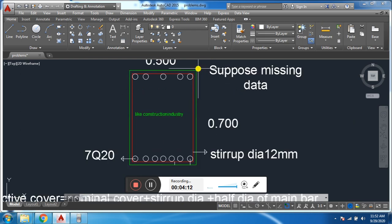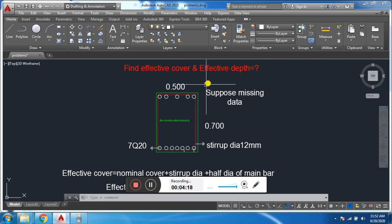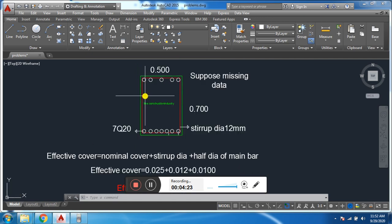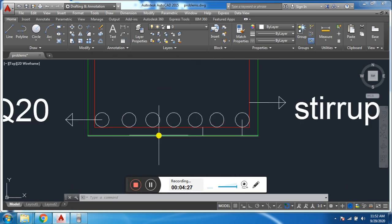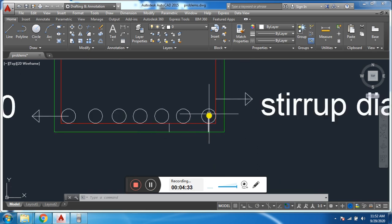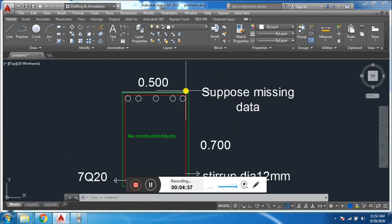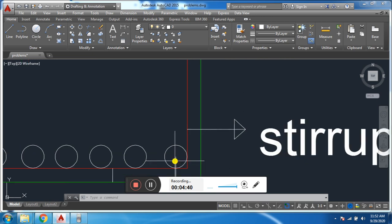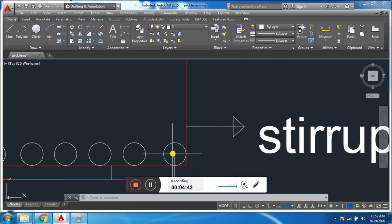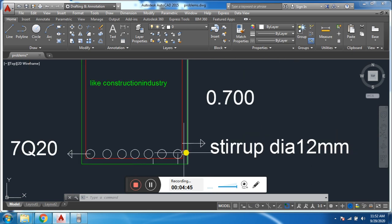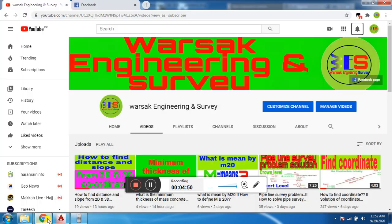This is called effective depth. This is the most asked question in interviews. Nominal cover and clear cover, or concrete cover, are the same thing. And this is the effective cover. From top to bottom main bar center point is effective depth. I hope you have understood it.